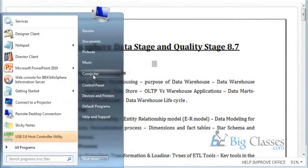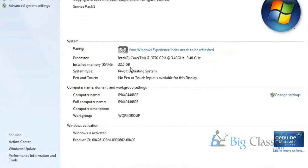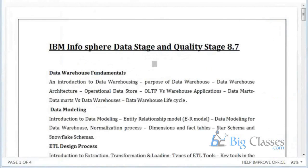I am just showing you my machine — I have 32 GB RAM configuration. This is a server actually; I am taking this class from a server. If you want to install 8.7 or 9.1, at least 6 to 8 GB is required, or else you can go for VMware.